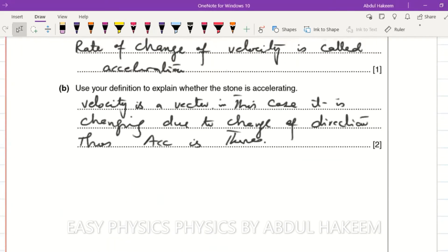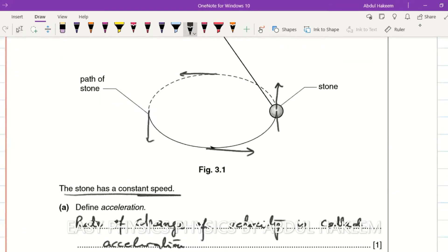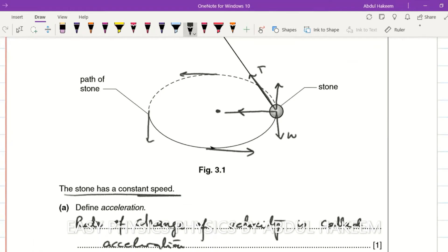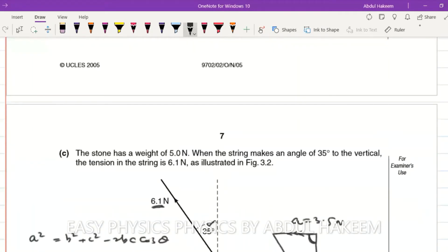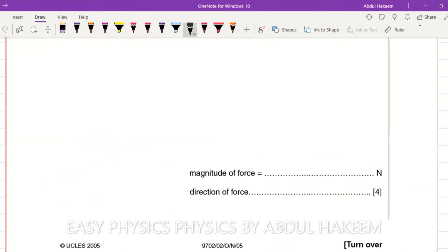In this question, weight is acting downward and the tension is in the direction of the string. The object is moving in circular motion, so the resultant force is the force keeping the object in circular motion. Therefore the direction of the resultant force is towards the center of the circle, because it is the centripetal force.